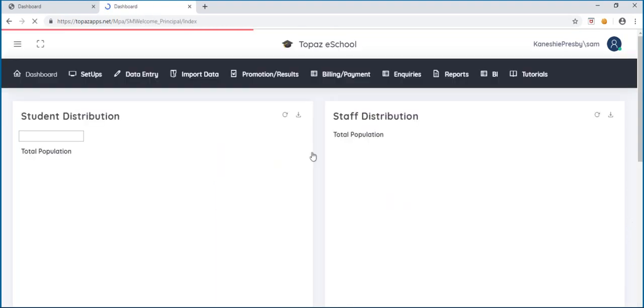This will open up the dashboard of the School Manager software. For a first-time user, the dashboard will be empty. As you input data into various features of the software, a colorful dashboard will be displayed.